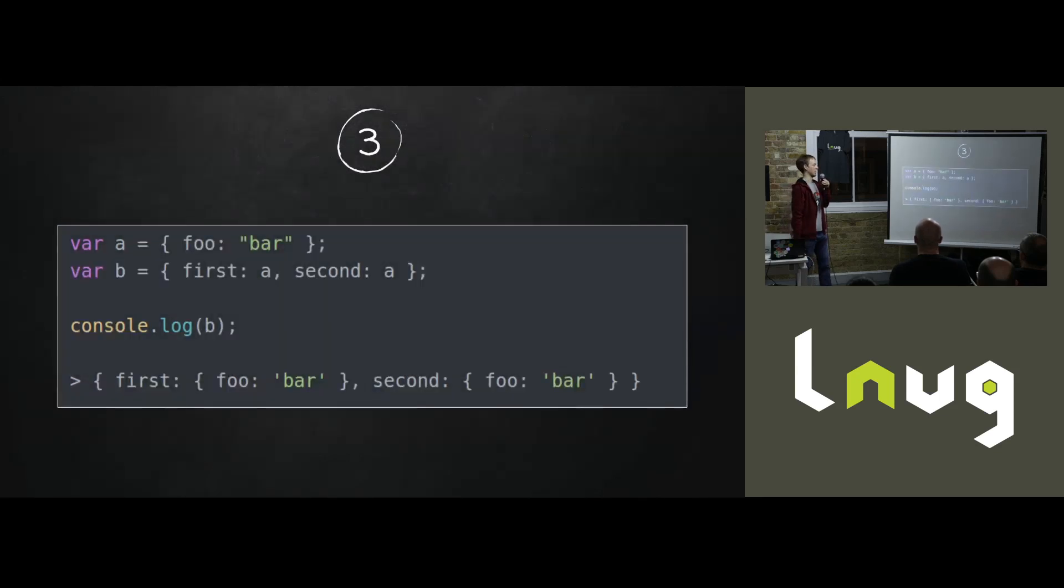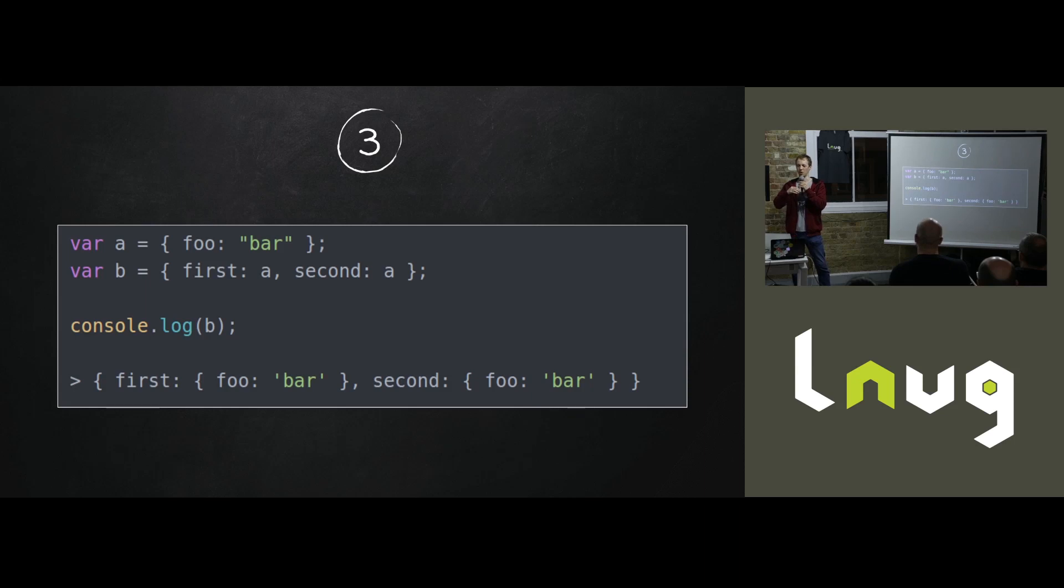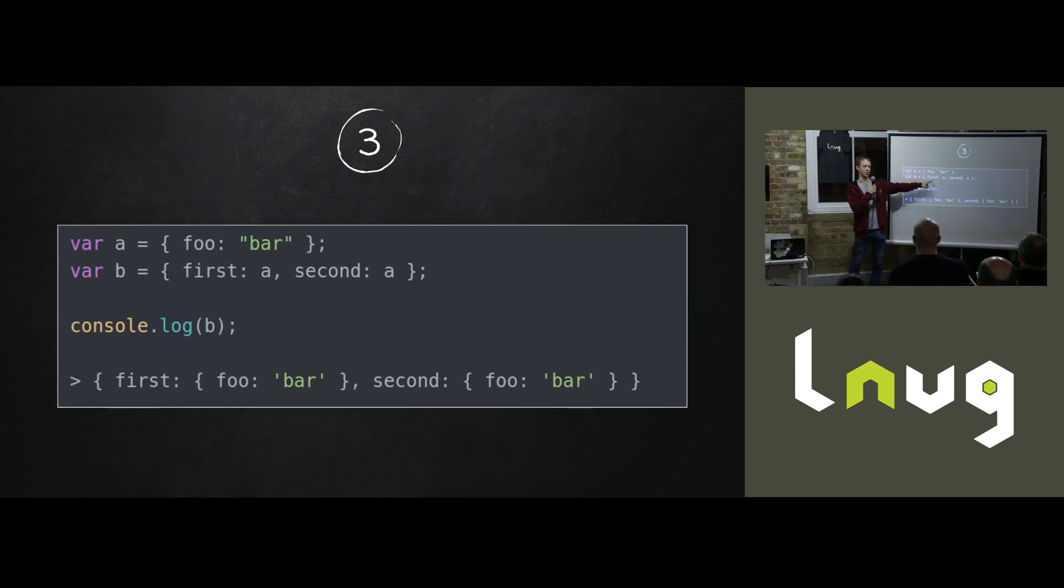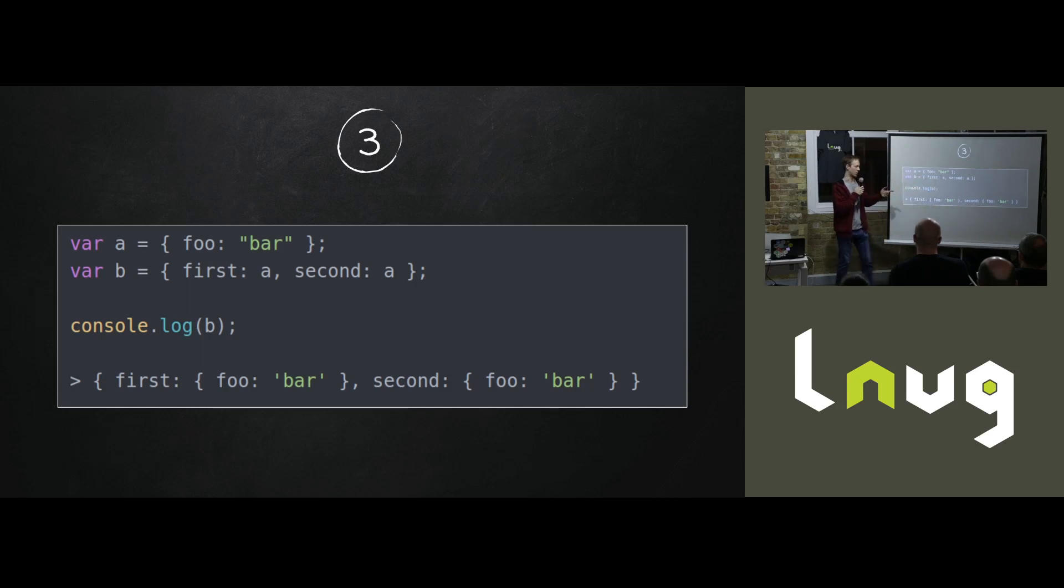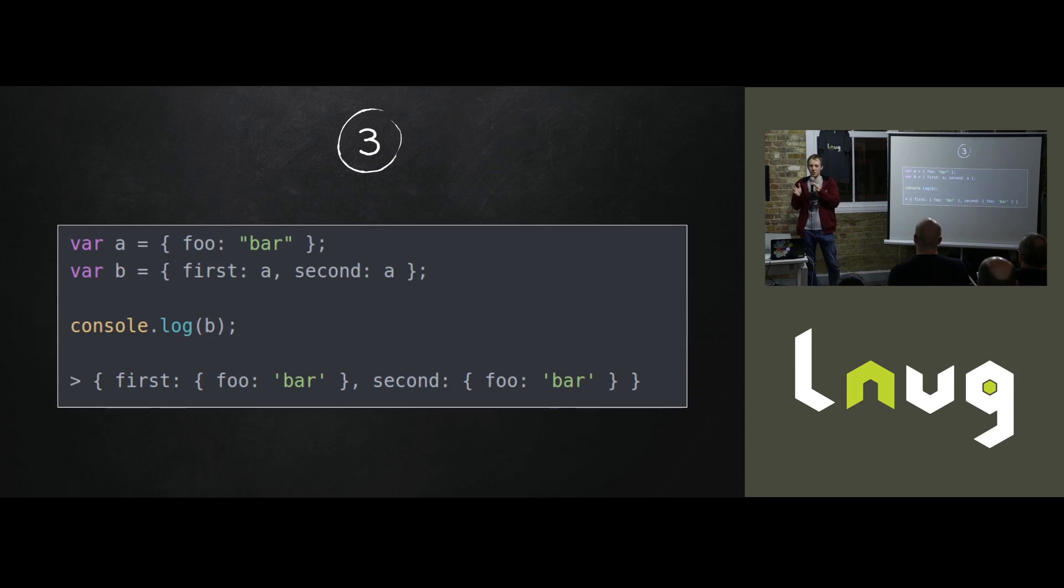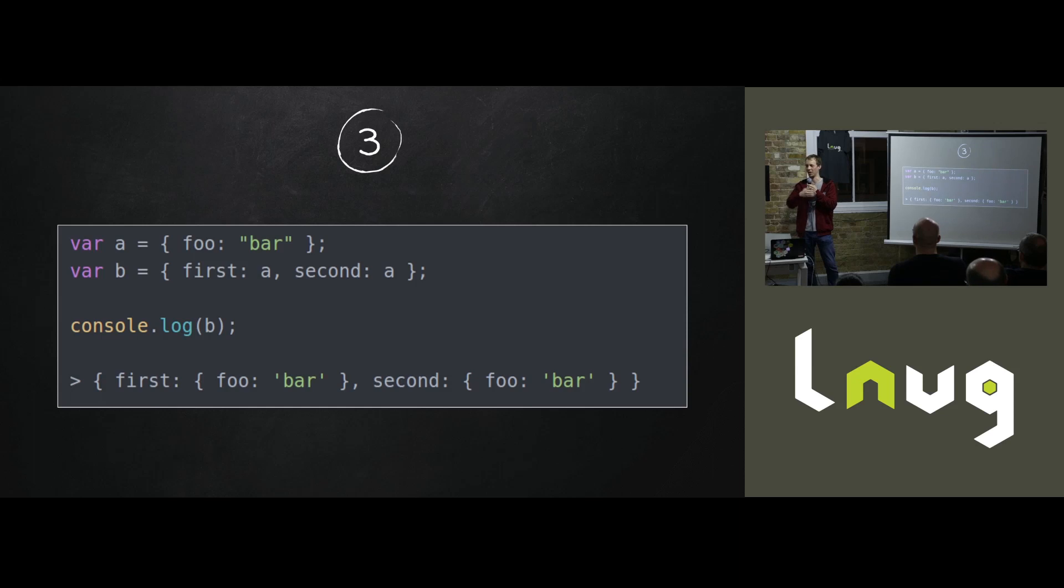The next example, if you have an object which contains two properties, both of which represent the same object. So if I were to modify b.first, I'm actually modifying b.second. When you serialize that, you get two objects and then they become two distinct objects on the other end and it kind of breaks. But you can work around that as well by manipulating the tree, working it out, and lining it all up.